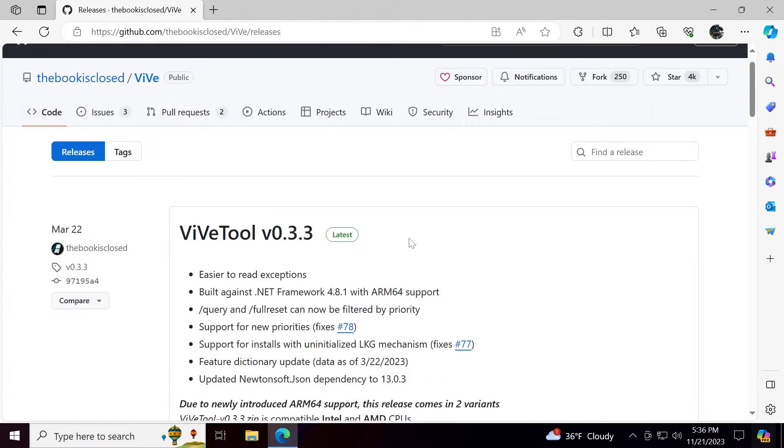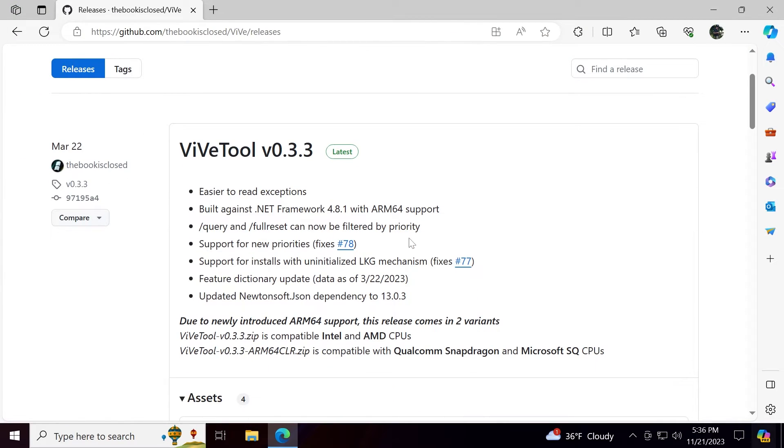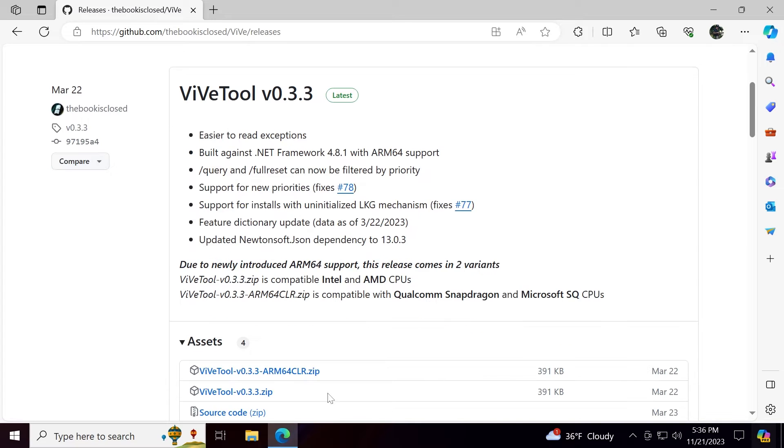ViveTool is a tool that can help you enable certain hidden features or features that are slowly rolling out in Windows. You're going to have ViveTool in the article below in the video description. You can get it from there.